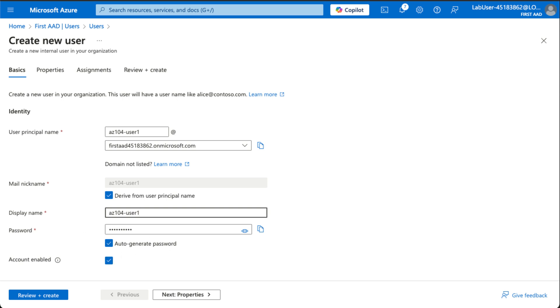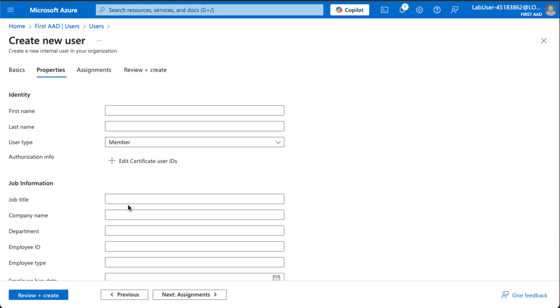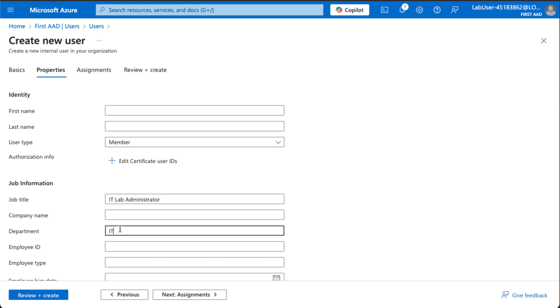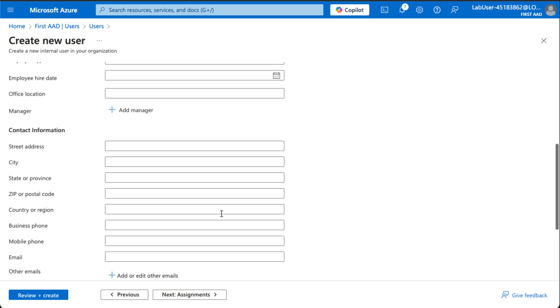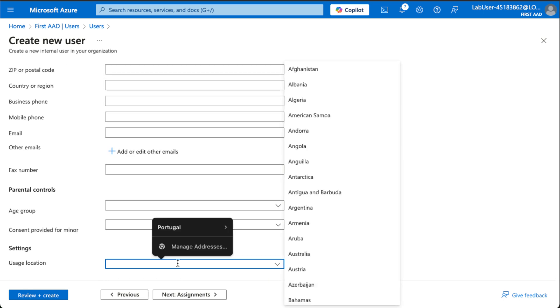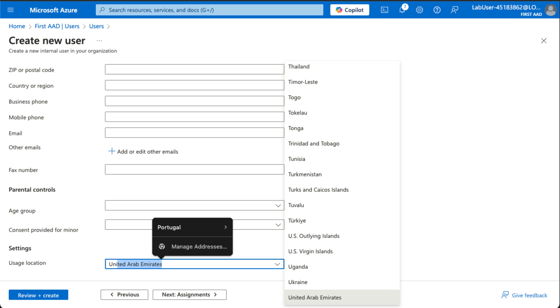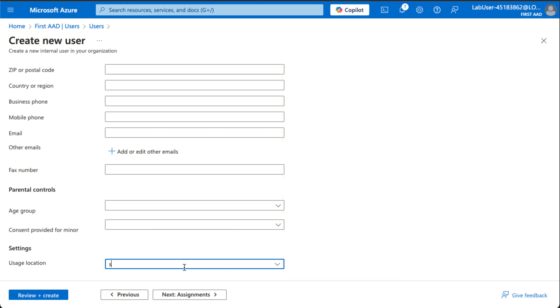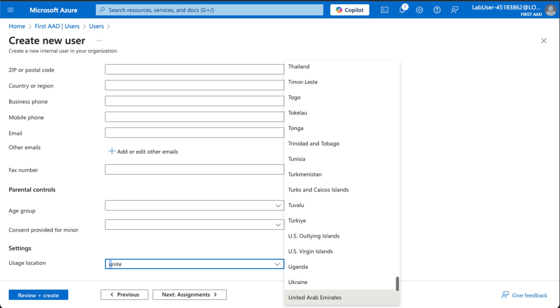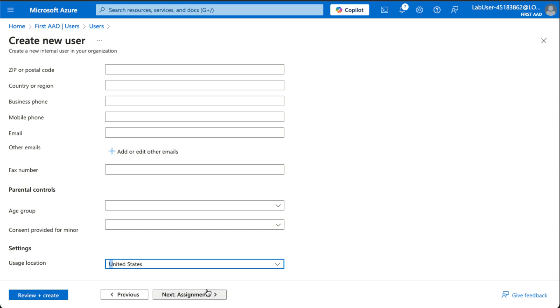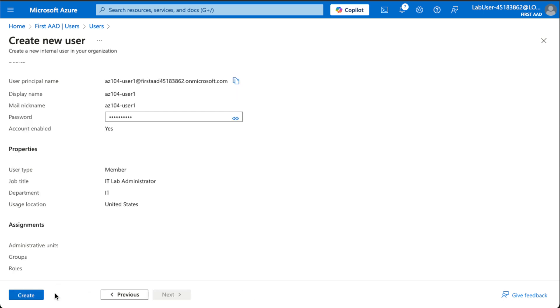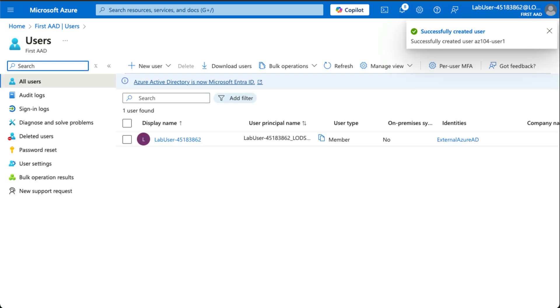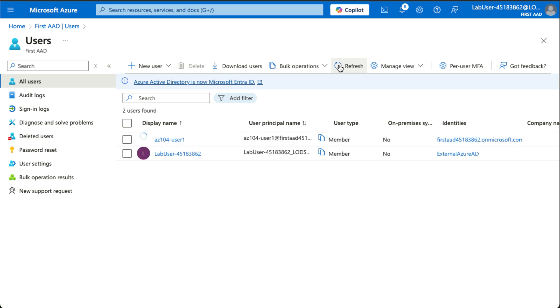Auto-generated password, enable the account, and then we're going to give the user a job title. It's going to be IT lab administrator as suggested by the lab instructions and we're going to put them into an IT department as well. We're going to set the usage location to be United States. We're going to create a user and now if we refresh this pane, we're able to see it.